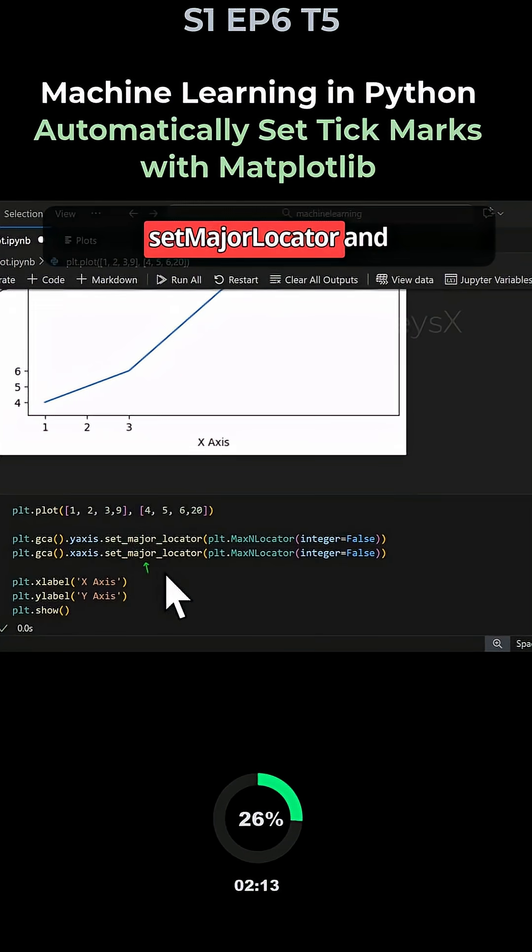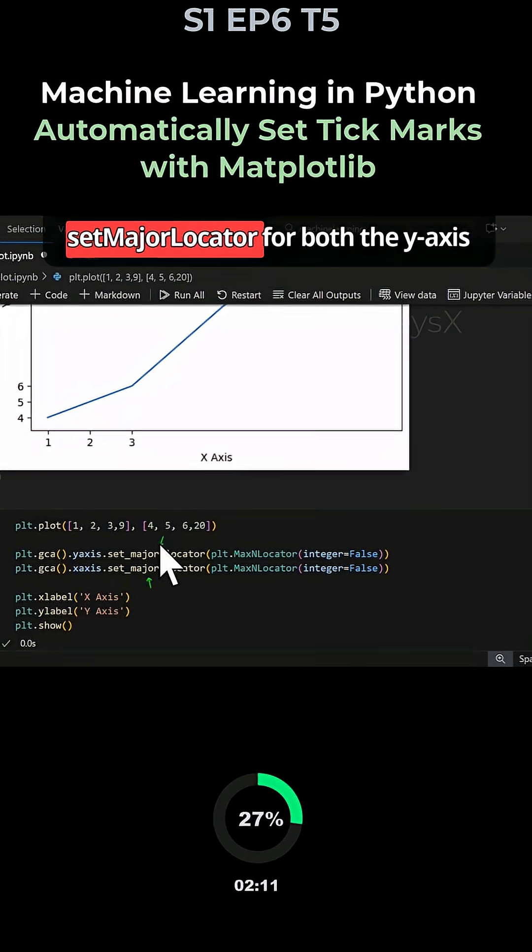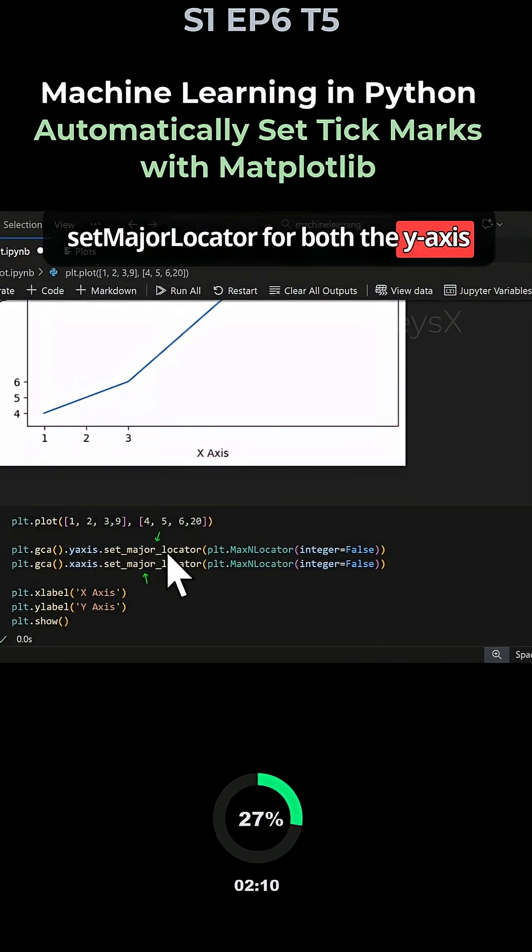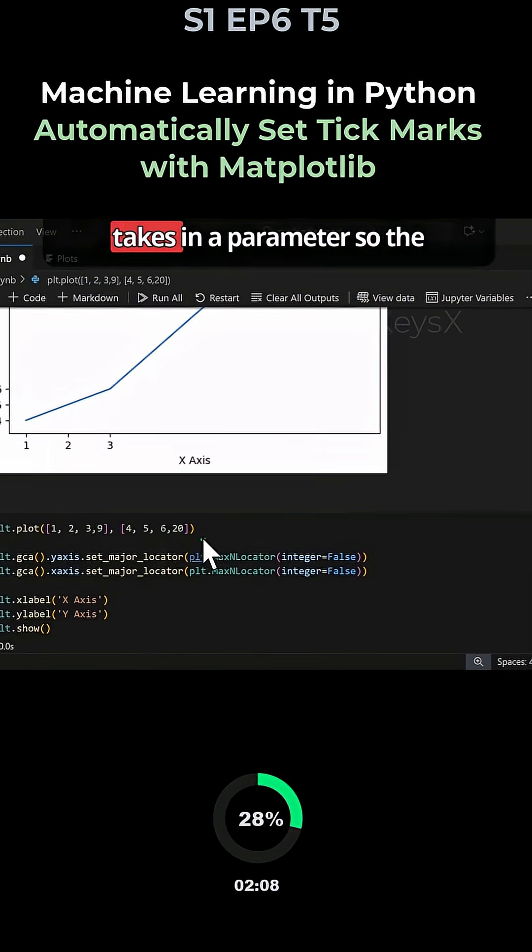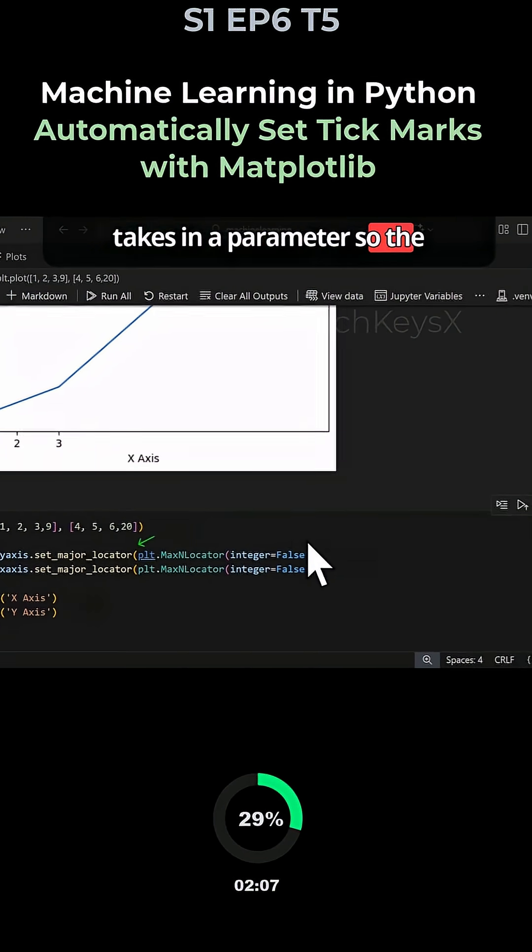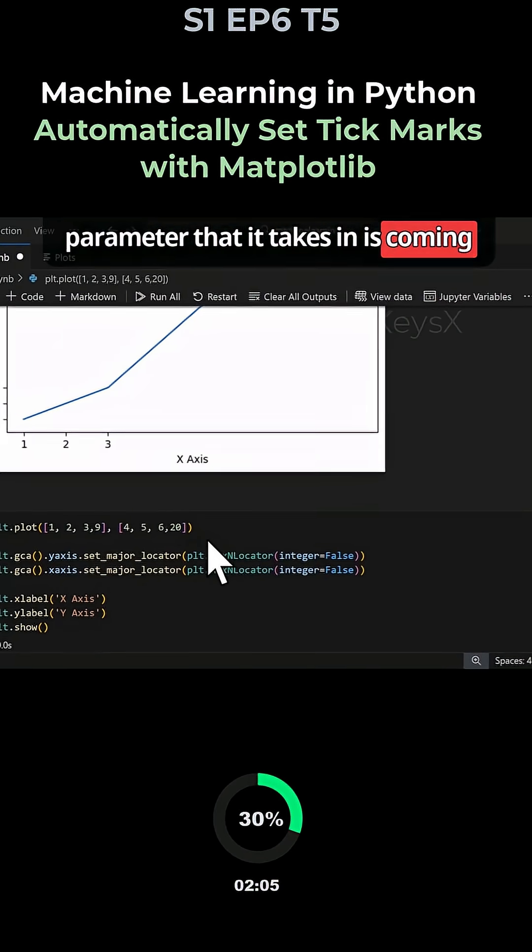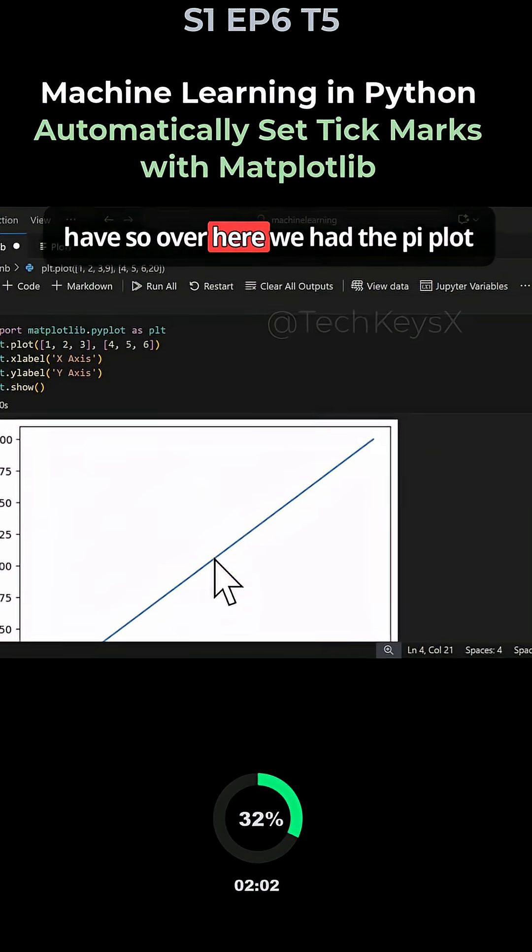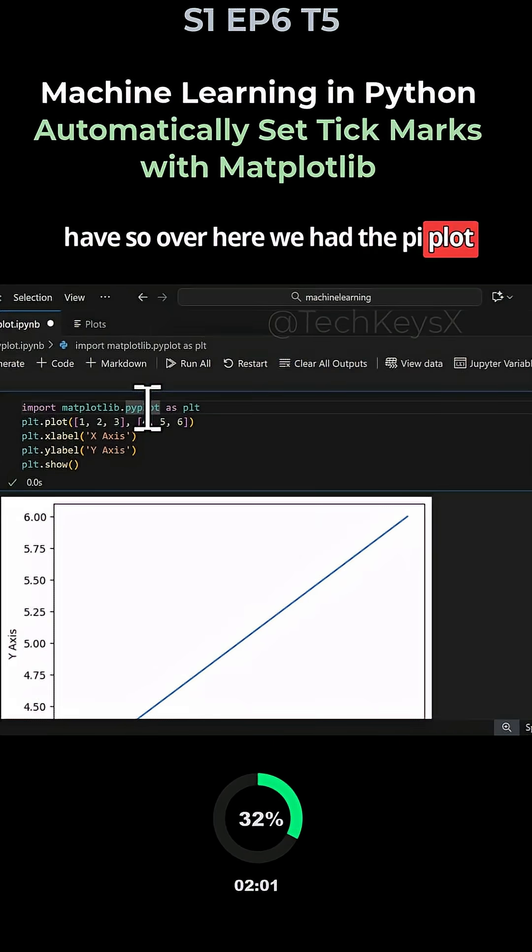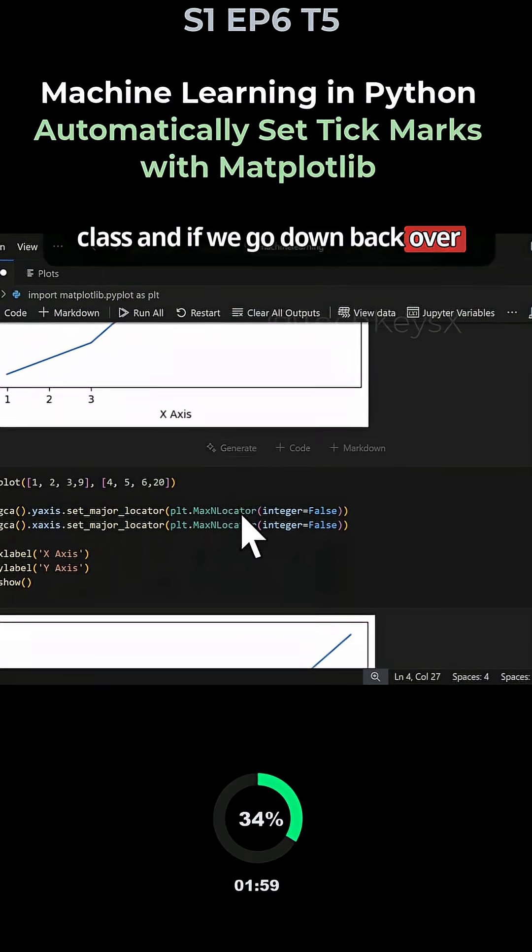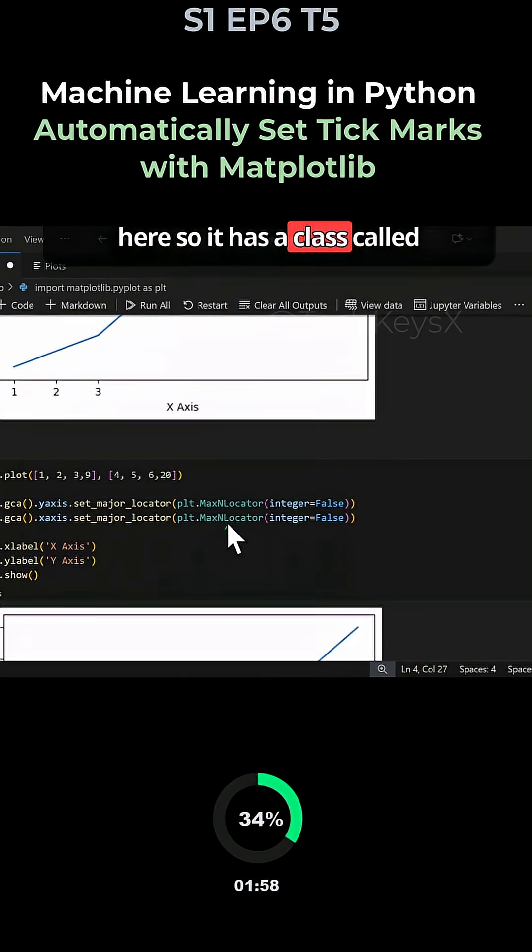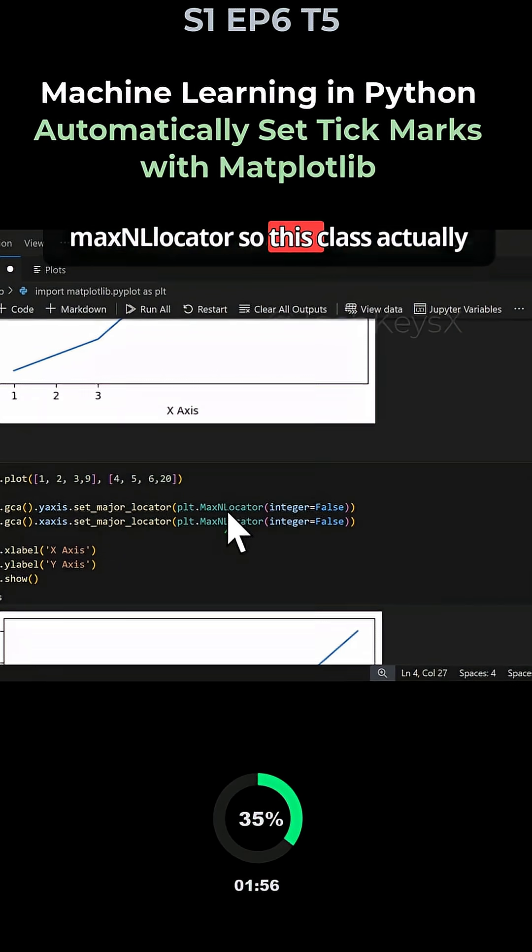This is called setMajorLocator for both the y-axis and the x-axis, and it takes in a parameter. The parameter comes from the ticker library class we have. If we go down, it has a class called MaxNLocator.